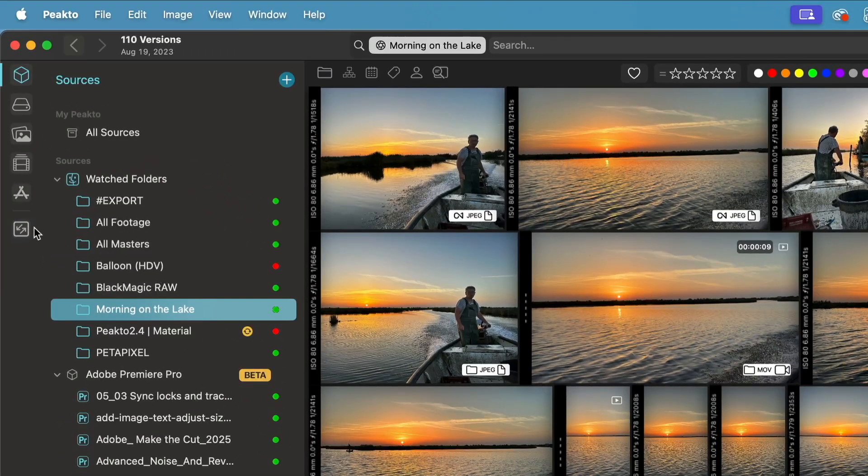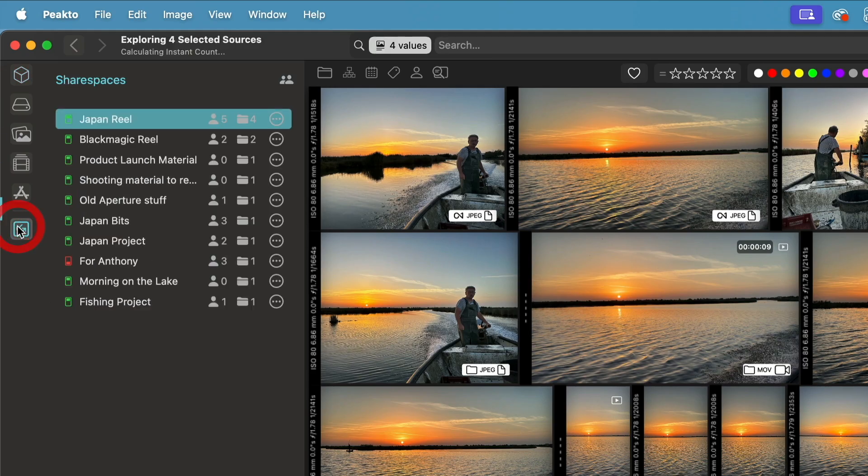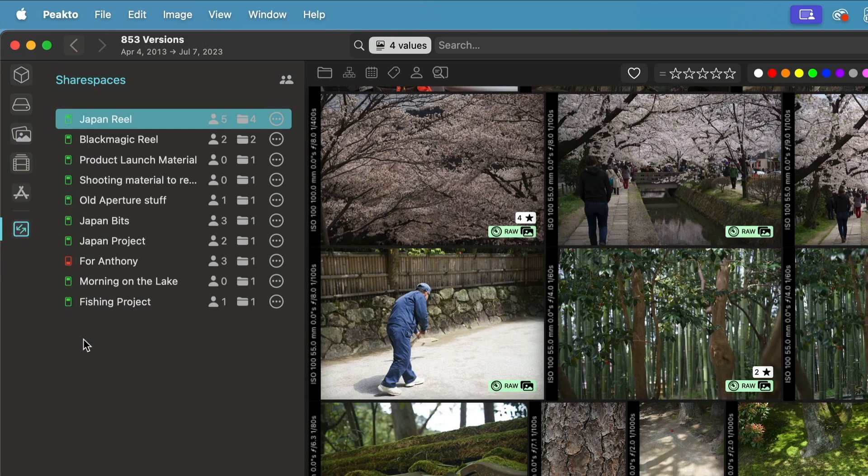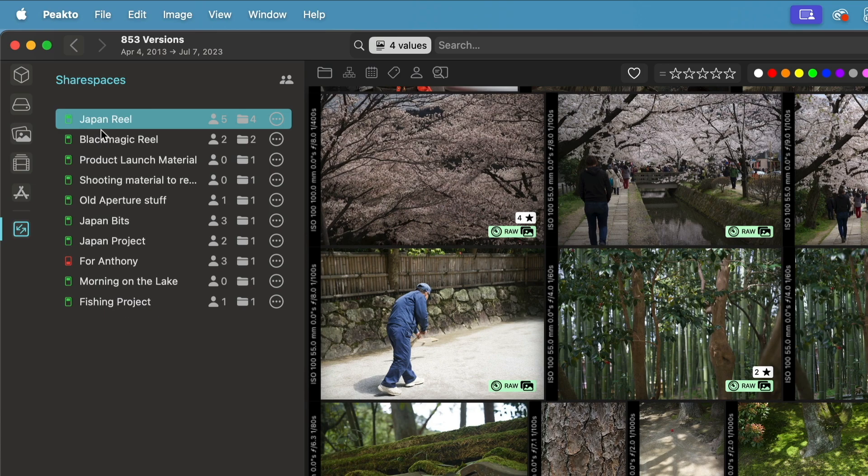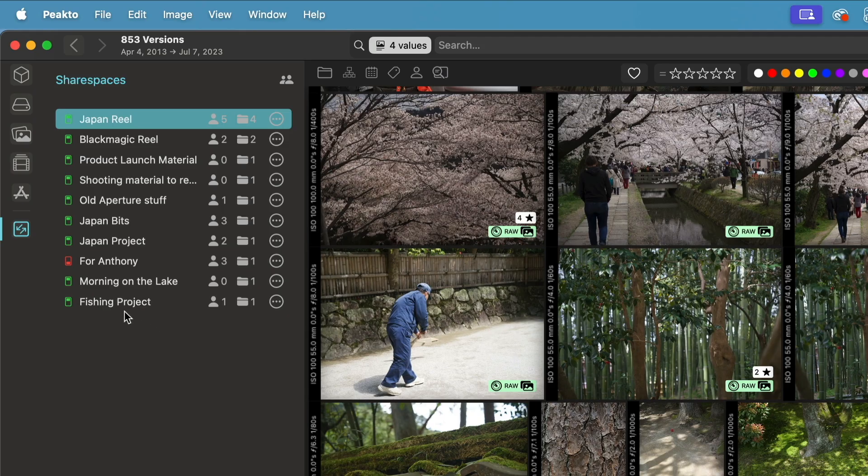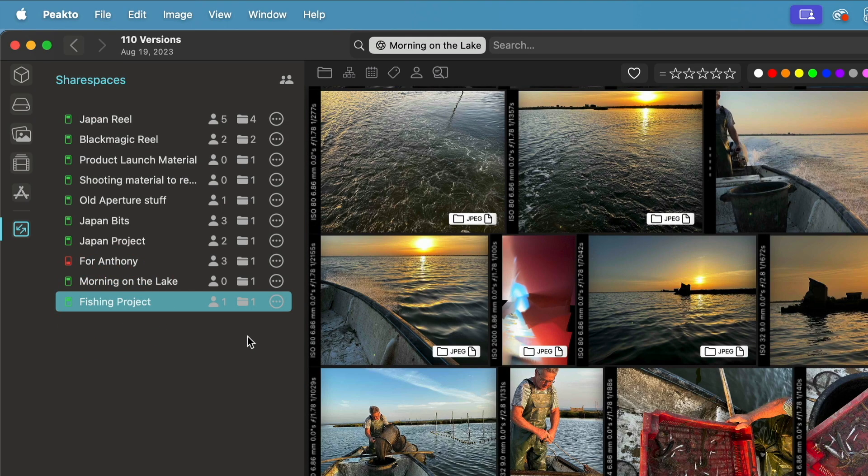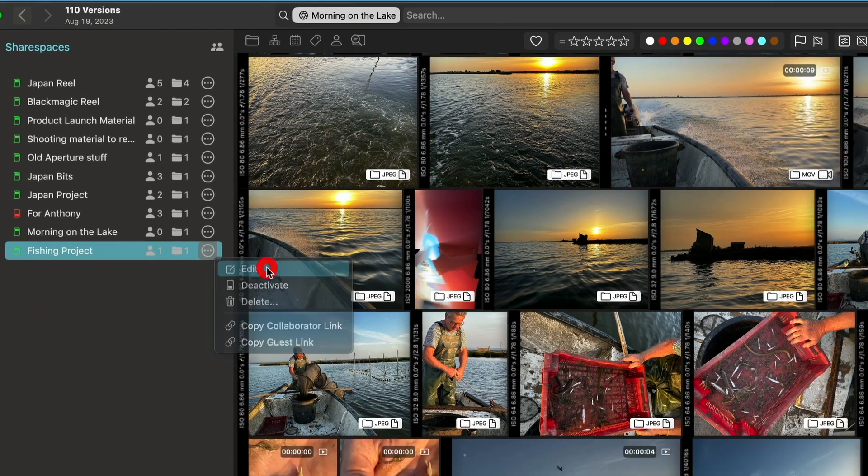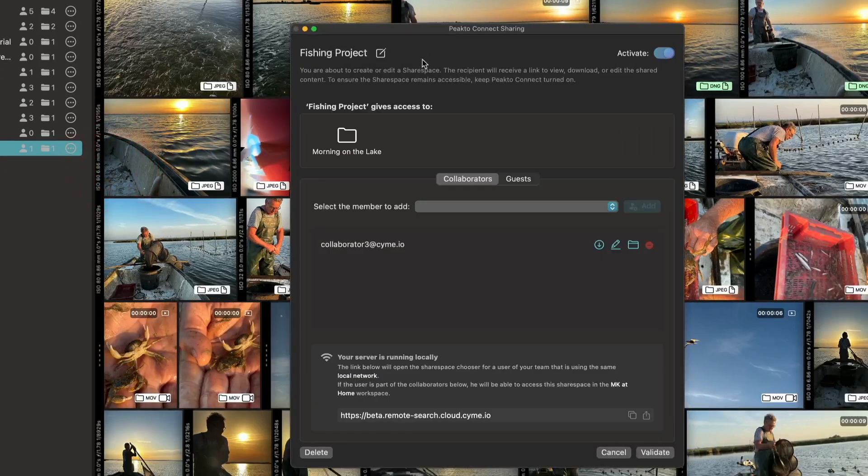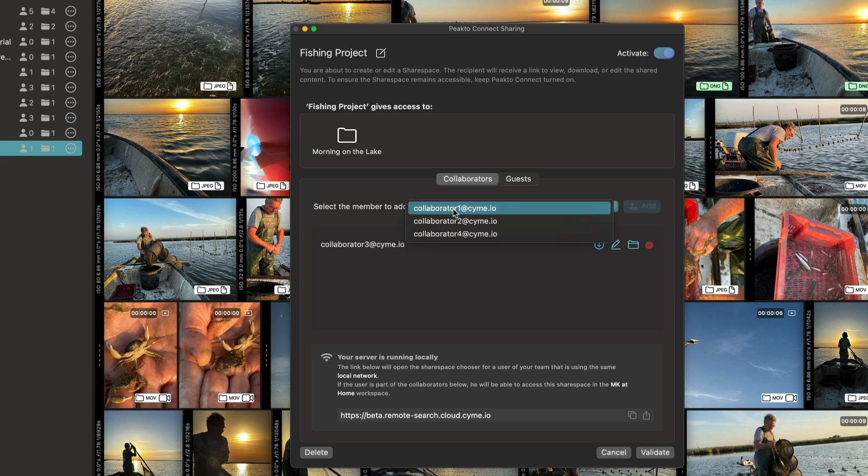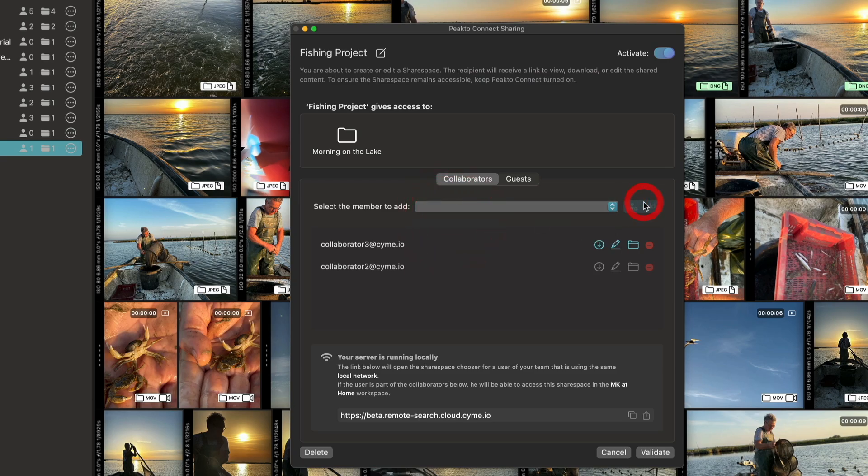Whenever I create a shared area, like from a source, I get a new entry in the share spaces tab here in Picto. If we look at this fishing project share space and open the edit dialog, it's very similar to the dialog we had before. You can see all the sources that are shared in this share space. In this case, I only have one. I can add my collaborators as previously and give them some rights to access the share space.